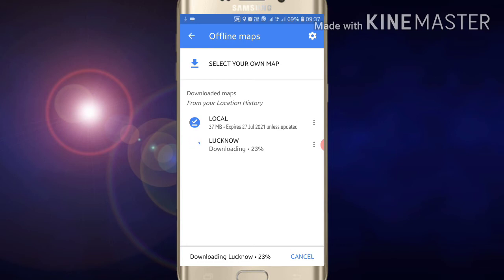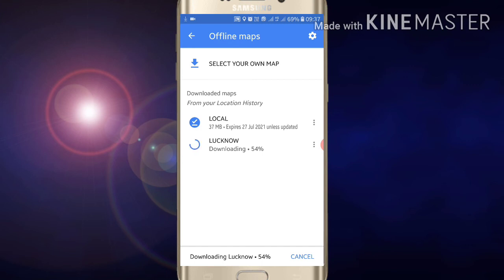It will be downloaded to your phone and you can use it offline whenever you want. That's how you download any particular route in Google Maps offline. If you like this video, please like and subscribe for more videos. Thanks for watching.